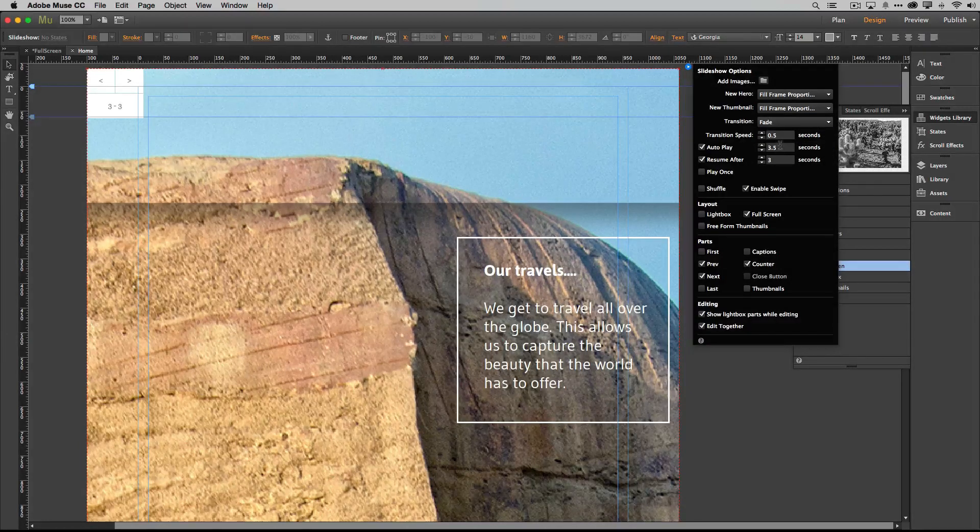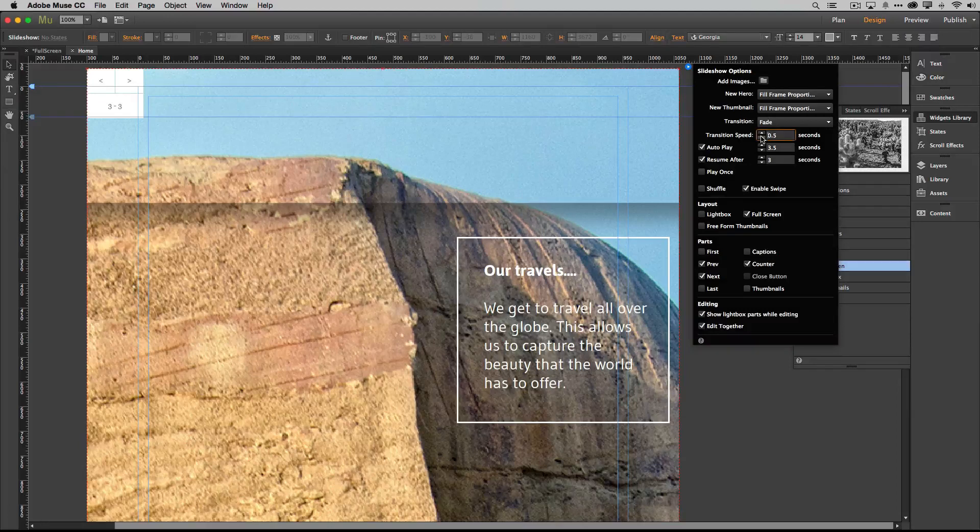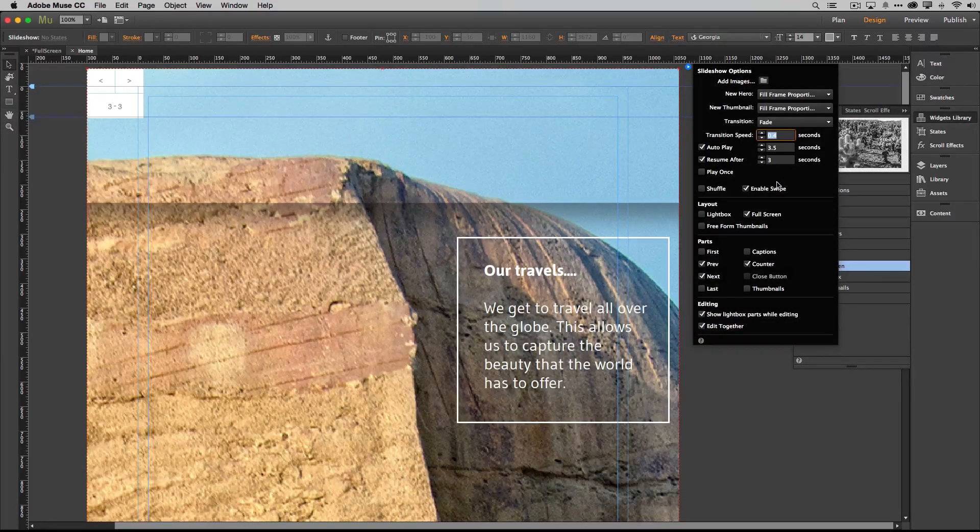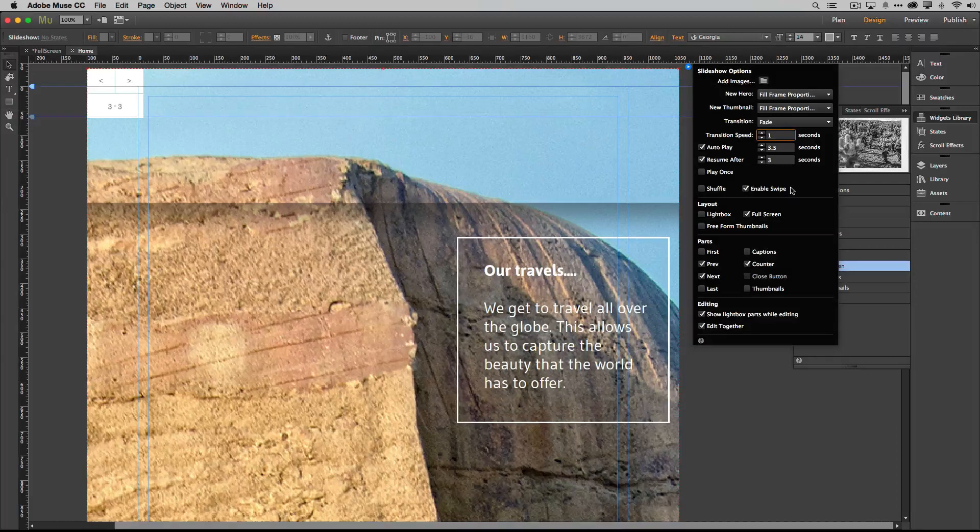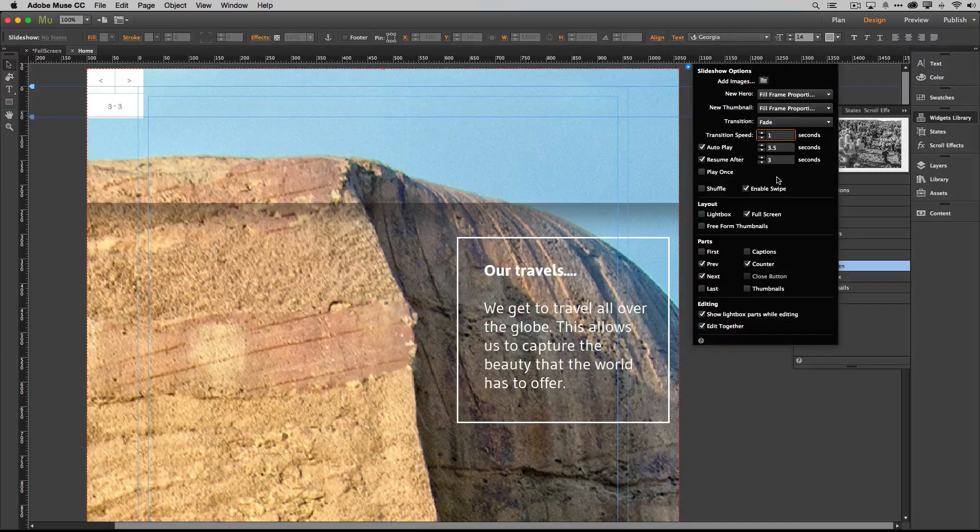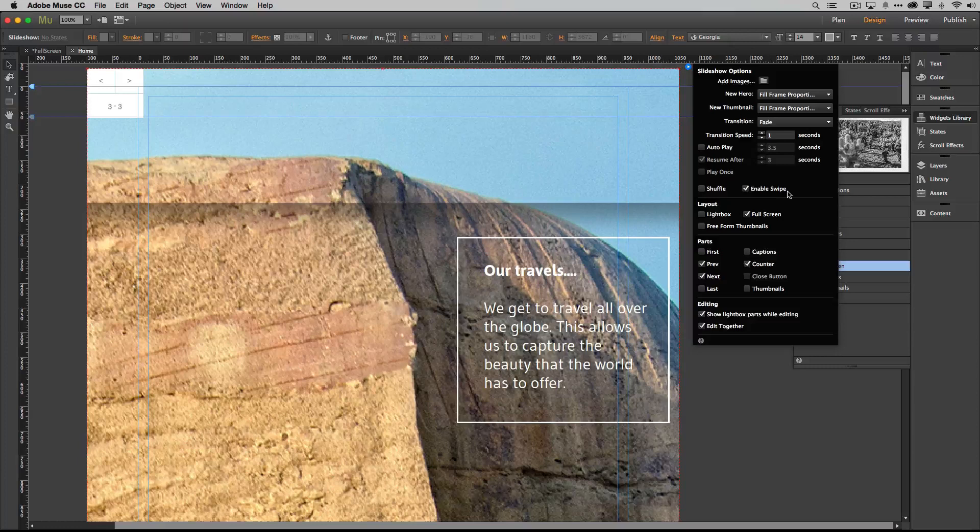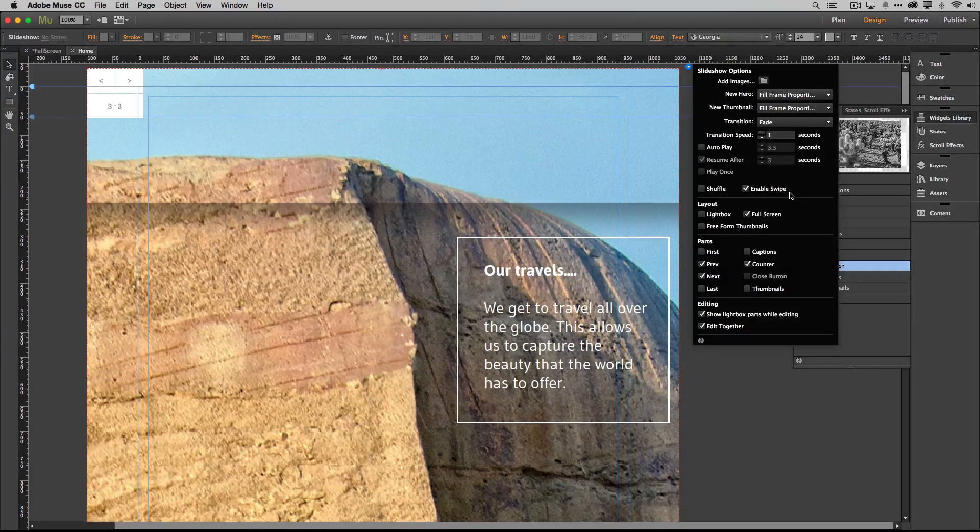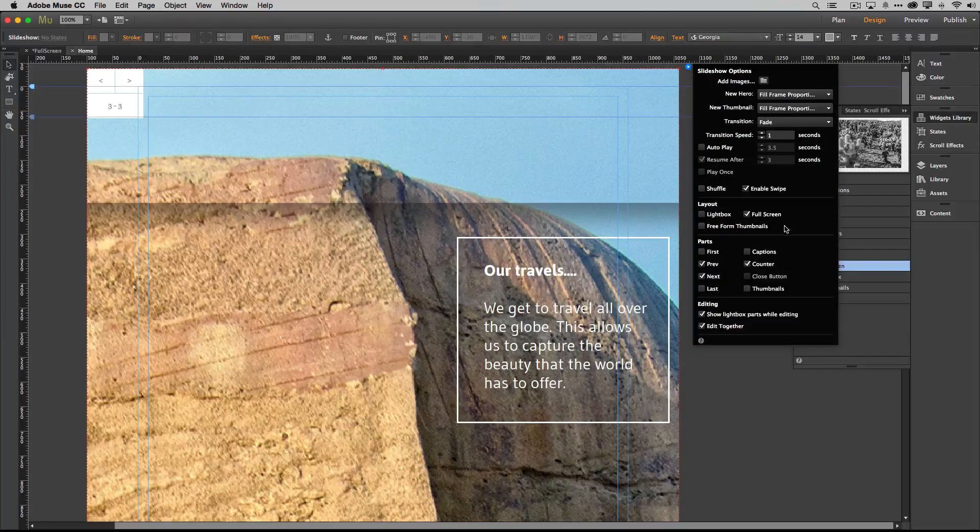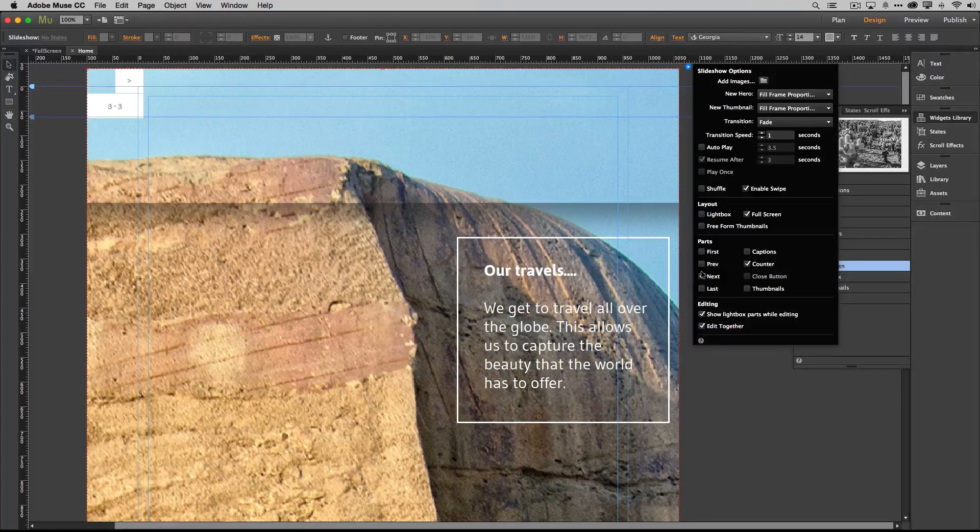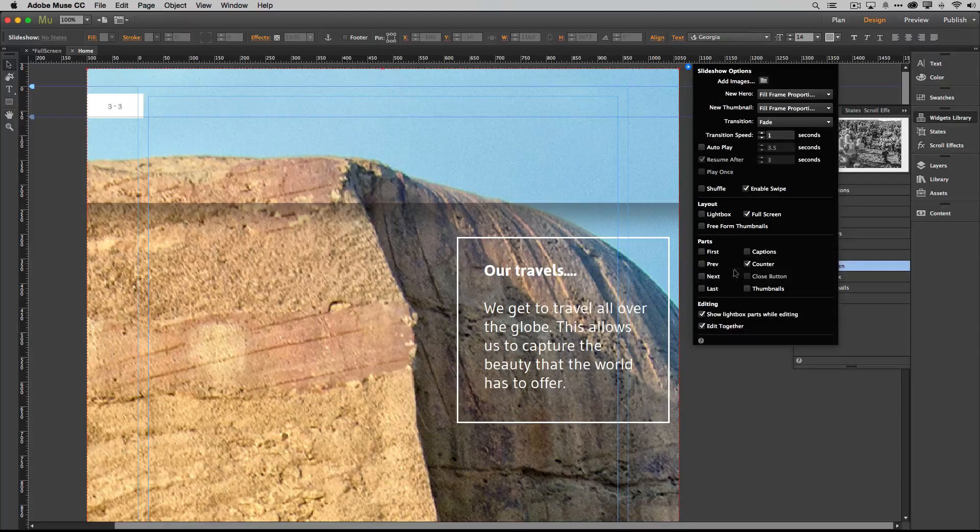Next we want to turn off autoplay. We don't want the slideshow to play on its own, we want it to be controlled as a scroll effect. And then last but not least we'll turn off all this navigation stuff that we don't need so we'll turn off the previous and next buttons as well as the counter.